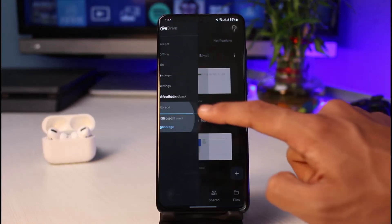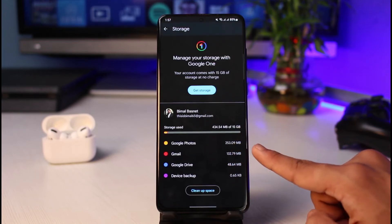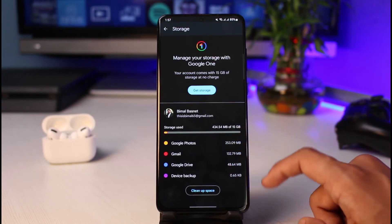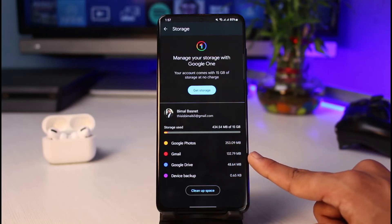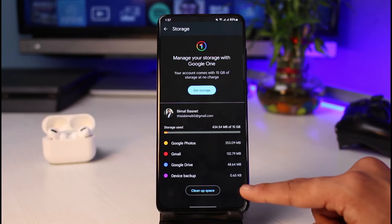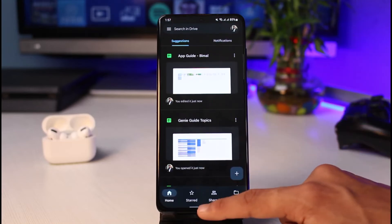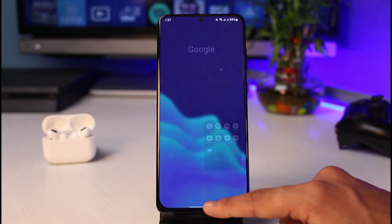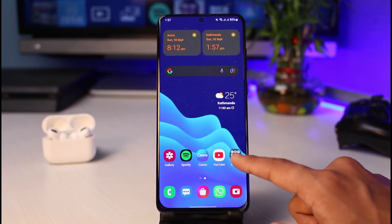Go ahead and tap on Storage. You will be able to see what is occupying your space — such as Google Photos, Gmail, Google Drive, and device backups. You could go ahead and empty that out: delete Google Photos and videos you don't really need, and that would most likely fix the issue.